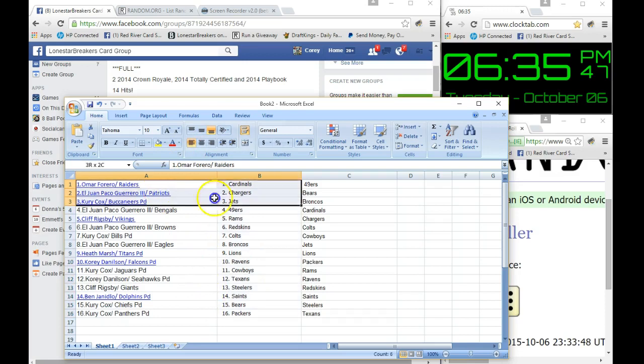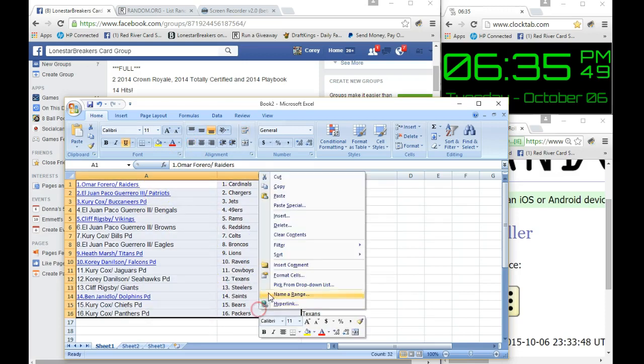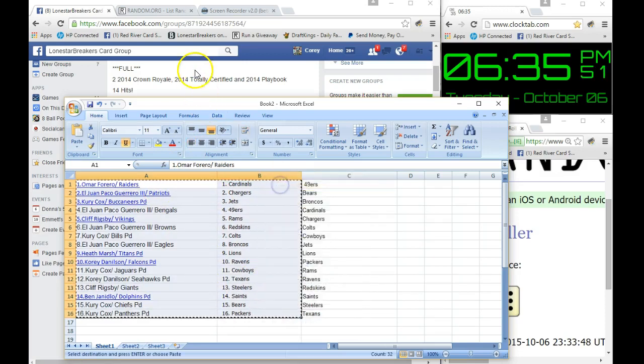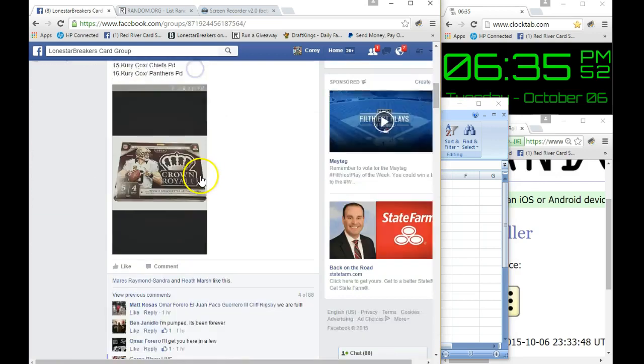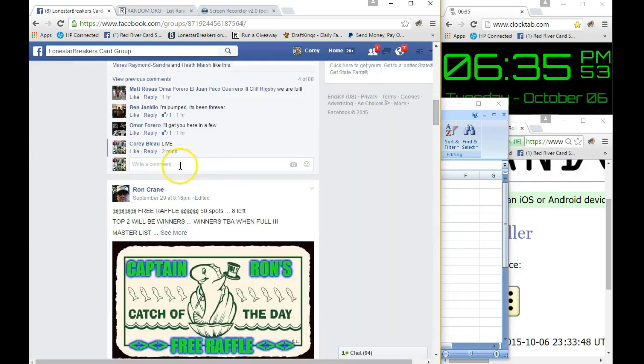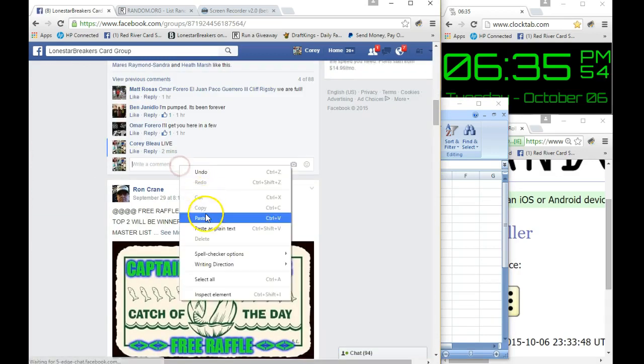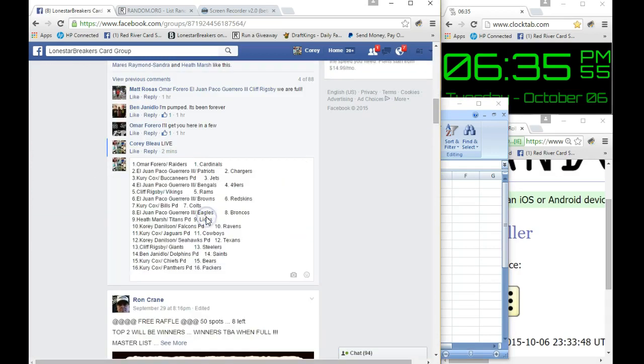Alright there we go guys, we'll get that copied over and I will paste that right down here. I'll hit enter for y'all and then I'll get the video uploaded so y'all can watch it afterwards.